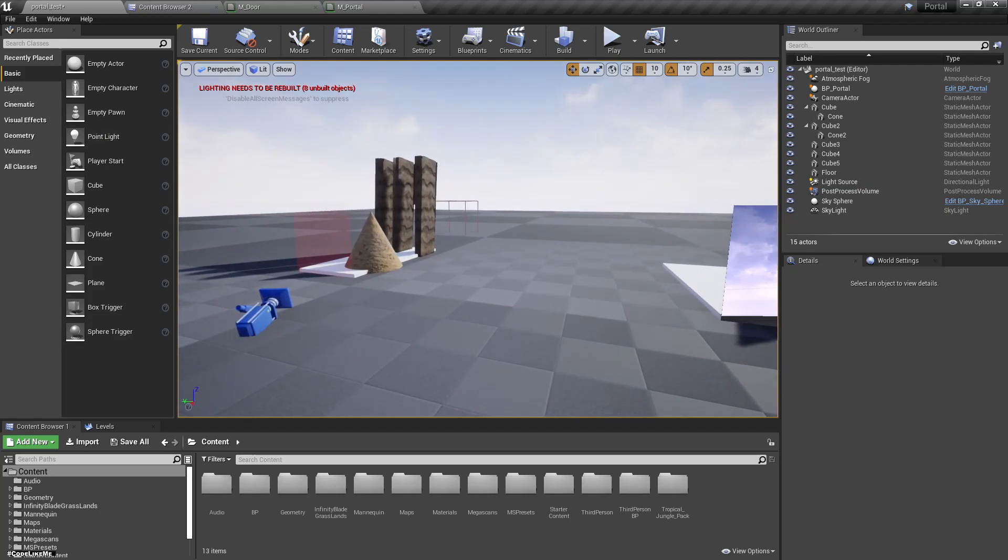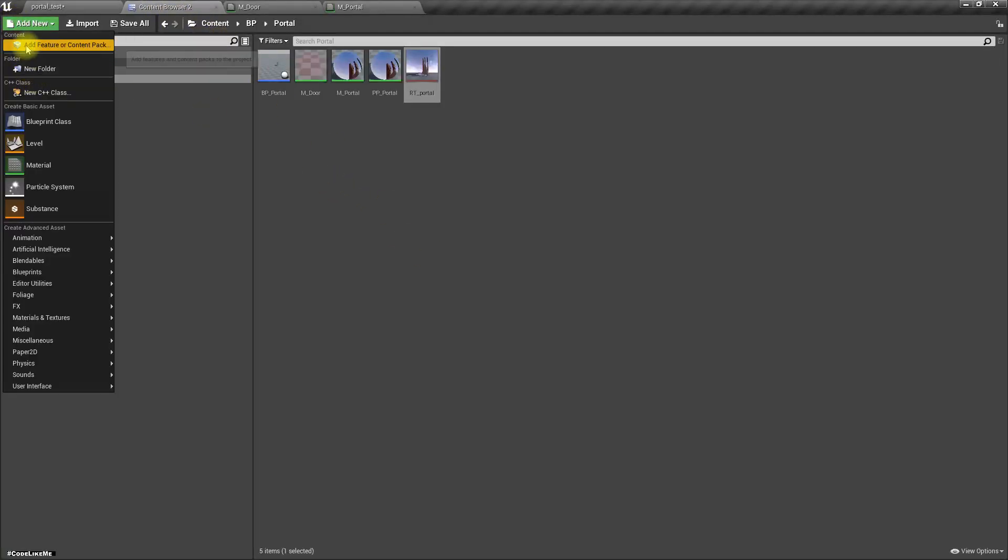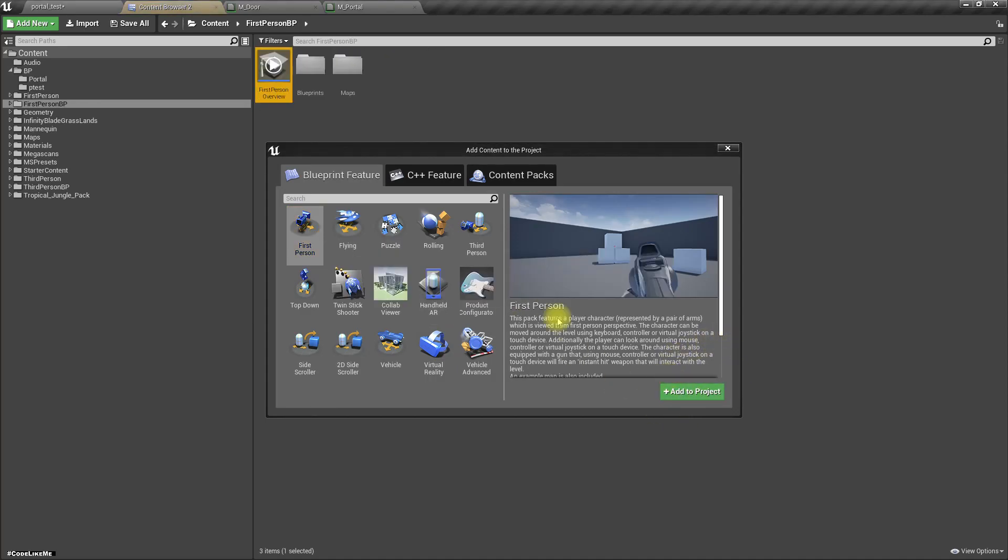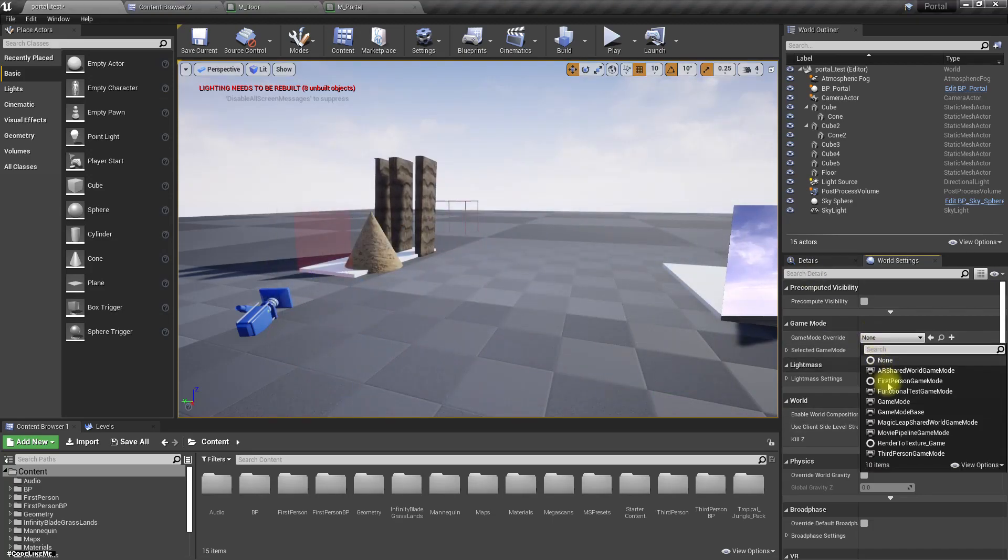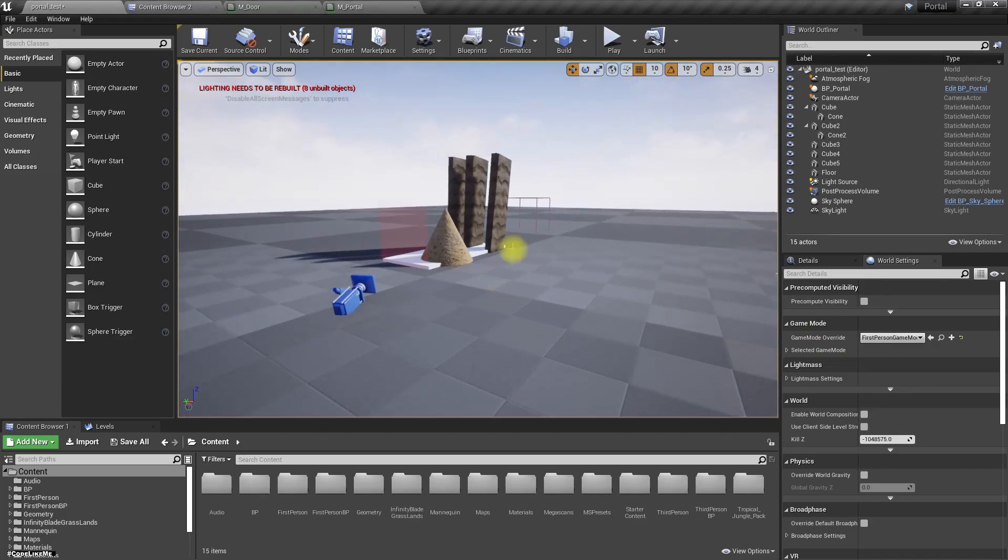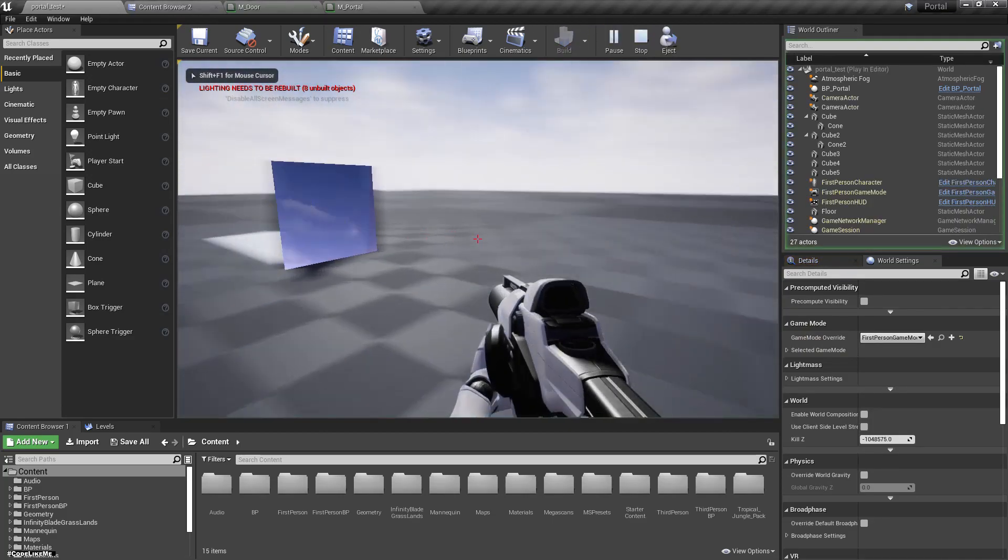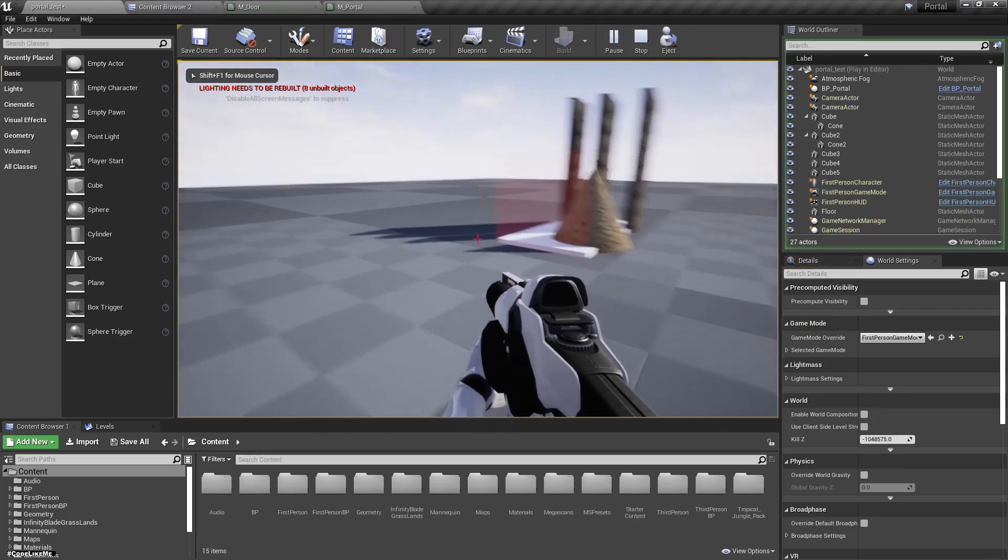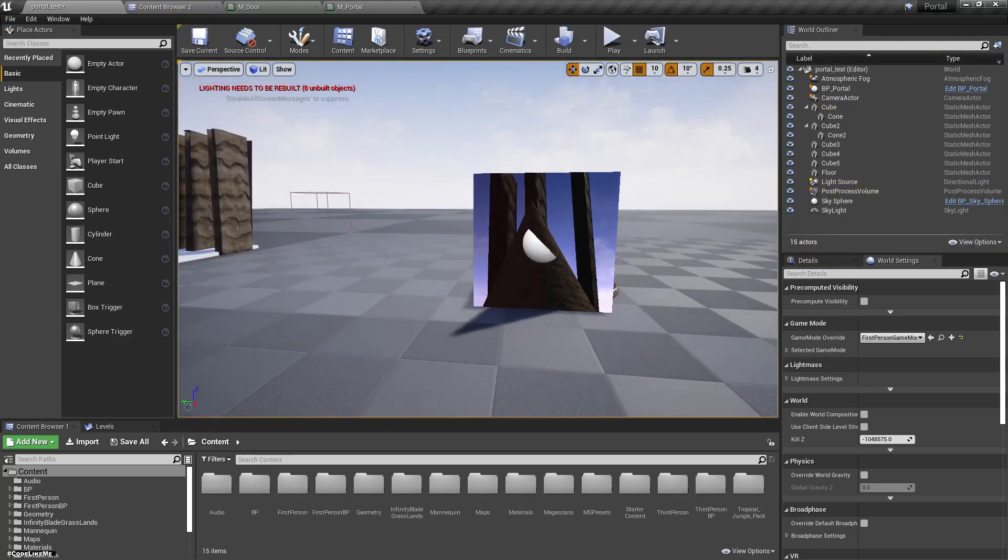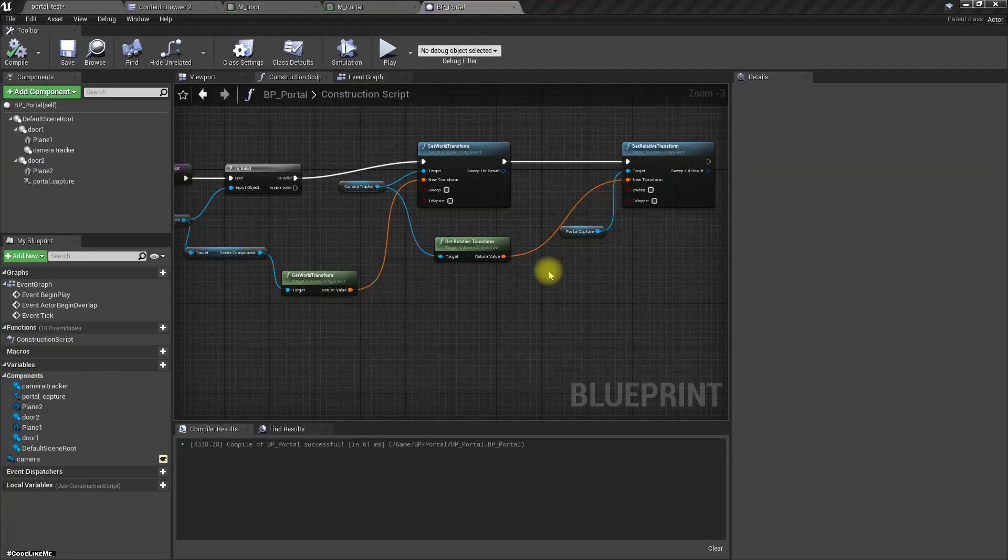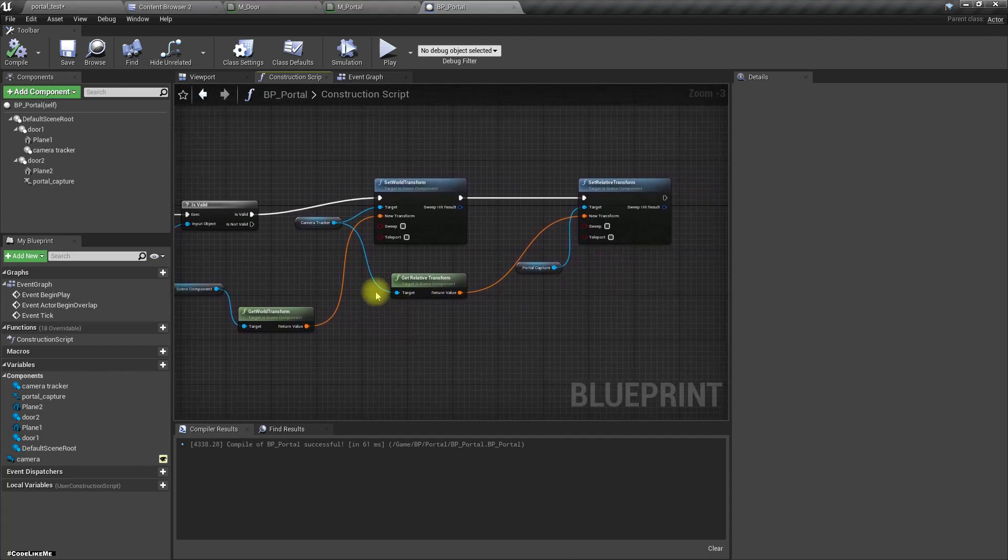First for that, let's add first person game template to this project and let's select first person game mode here. Alright, now we have this. Now here, what I do is...